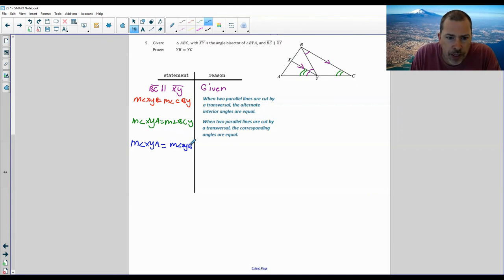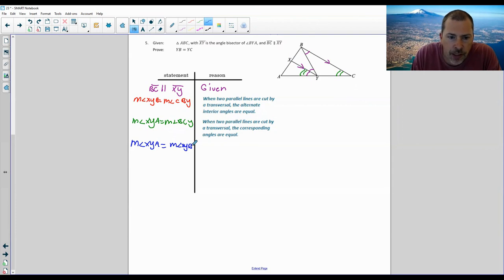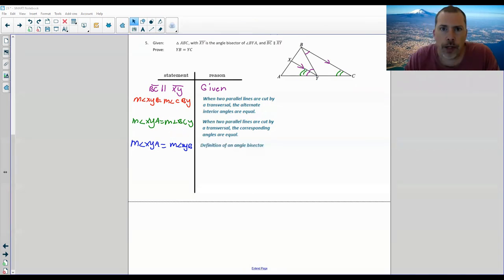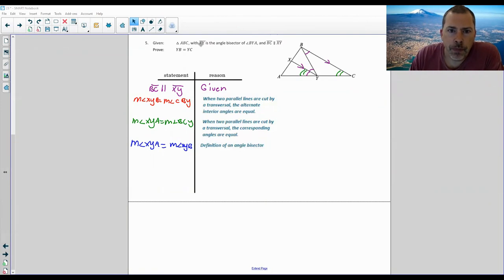So XYA equals XYB. Then CVY equals BCY. How does CVY equal BCY? Well, XYA equals XYB, and BCY equals XYA, and CBY equals XYB, so since XYA and XYB are equal, BCY and CBY must be equal — substitution property of equality.